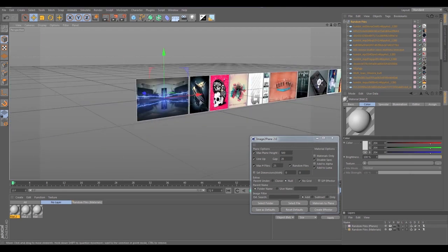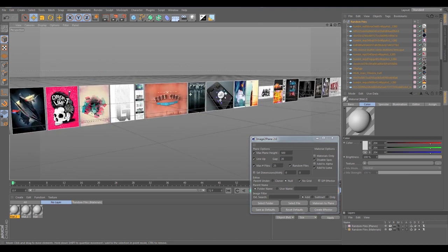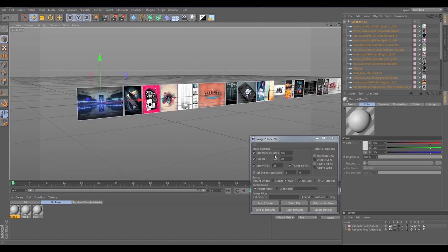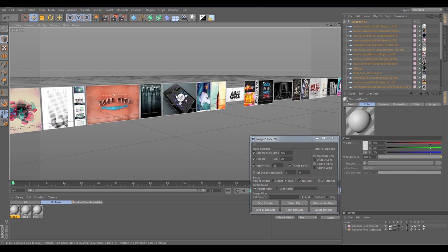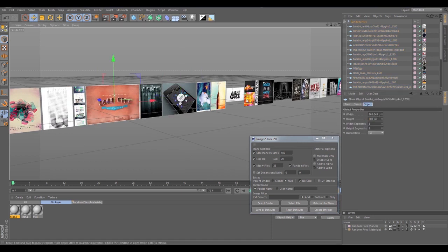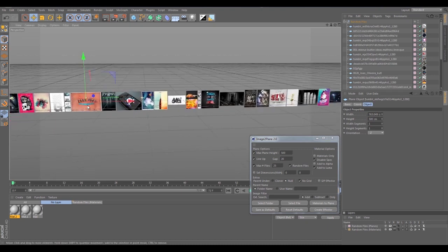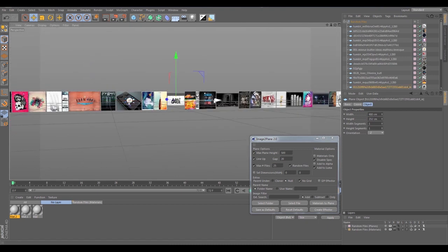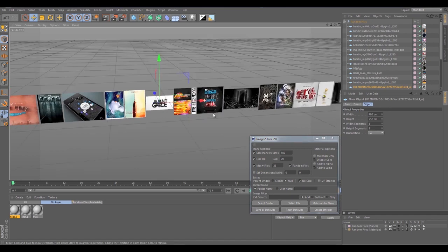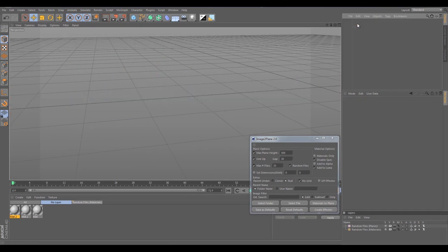Everything came in with a gap of 20, which is great. And for the Max Height — the larger images got scaled down to a maximum height of 500, while the smaller images just stay the same size they were. Everything is lining up perfectly.